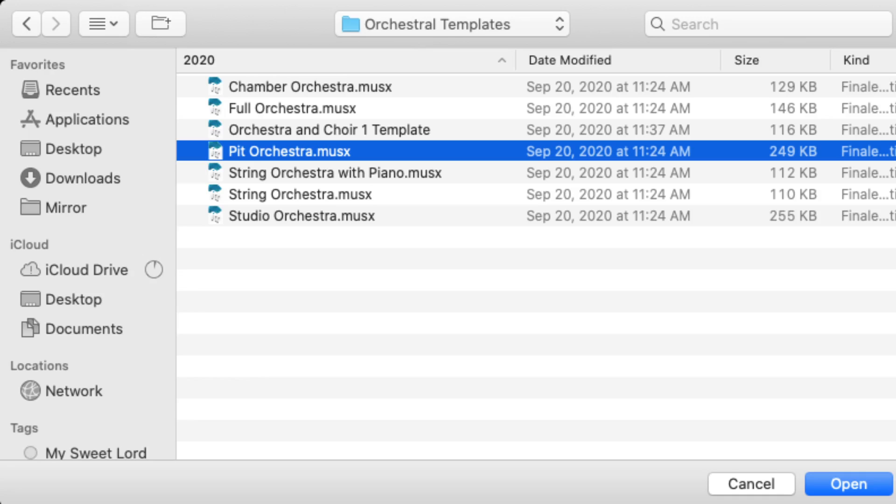So there's different configurations of this, but the general template of woodwinds, followed by brass, followed by pitched percussion, followed by non-pitched percussion, followed by harp slash piano slash synthesizer, or you can group that all together, followed by strings. That's the general orchestral order that basically is in all orchestral forms.